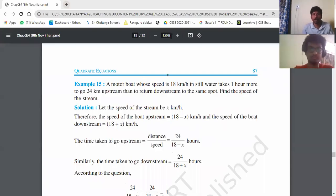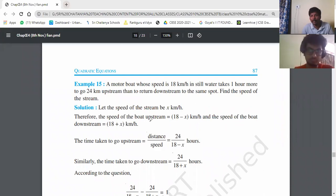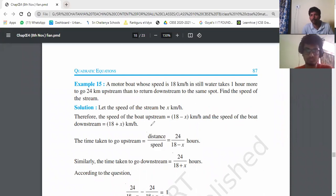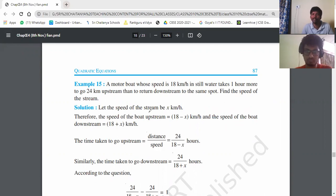A motorboat whose speed is 18 kilometers per hour in still water takes one hour more to go 24 kilometers upstream than to return downstream to the same spot. Find the speed of the stream.